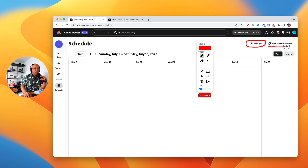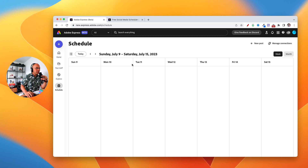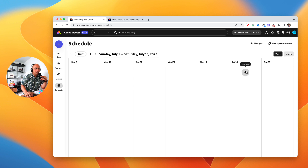You can also go to the top right and create a new post by clicking on 'plus new post.' You'll also want to set up all of your connections — meaning all of your social channels — by clicking on 'Manage Connections' on the top right of the screen. Let's pretend we're gonna be posting on Friday the 14th. I'll hover over that day and click the plus icon to set up a new post.